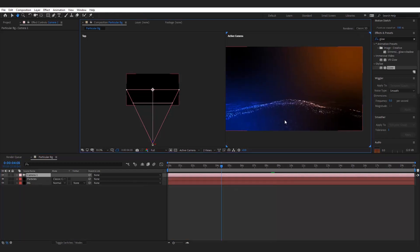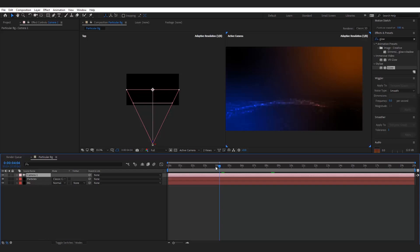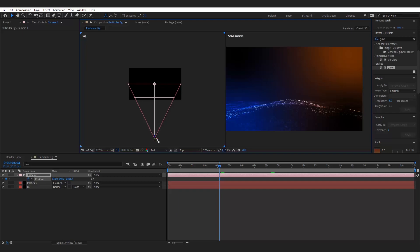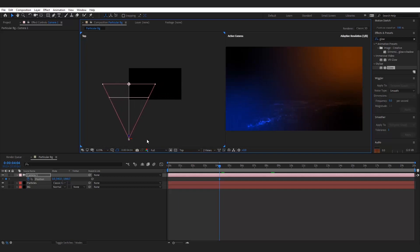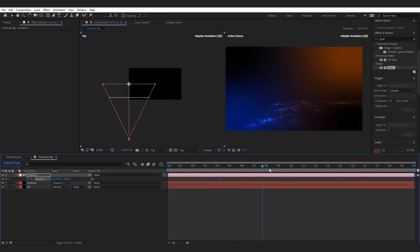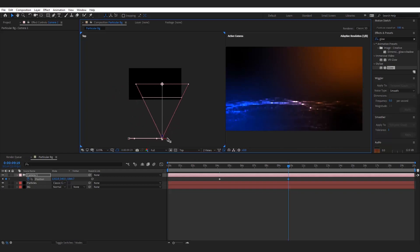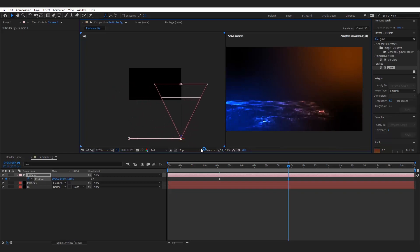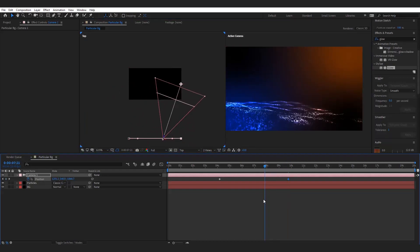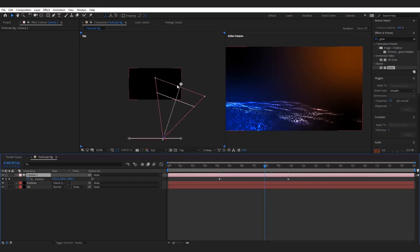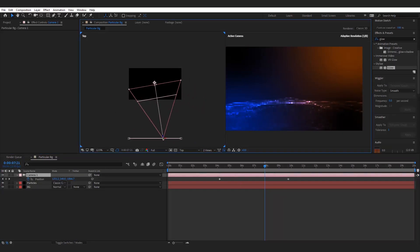Now we are animating the camera. Select the camera layer and press P on the keyboard to animate the position. Drag the camera to the left of the composition, then go to a different time on the timeline and drag the camera to the right — it will automatically add a keyframe. Set the camera aim to the center of the composition so the camera looks at the center throughout the animation.